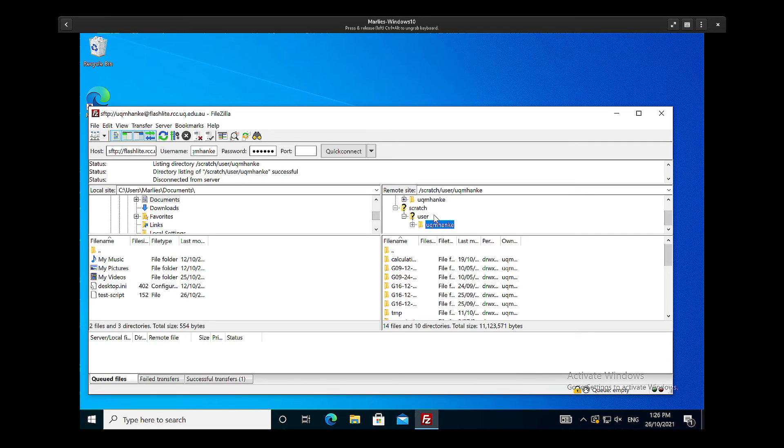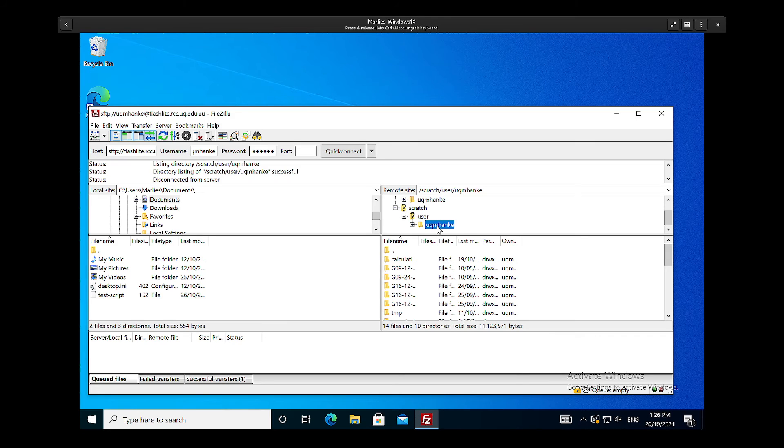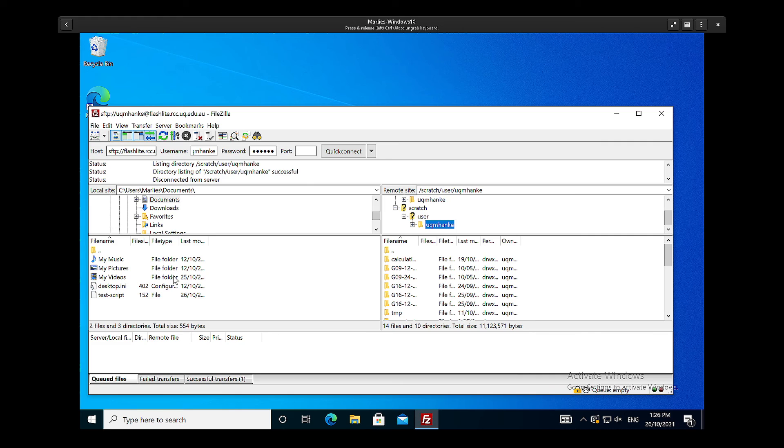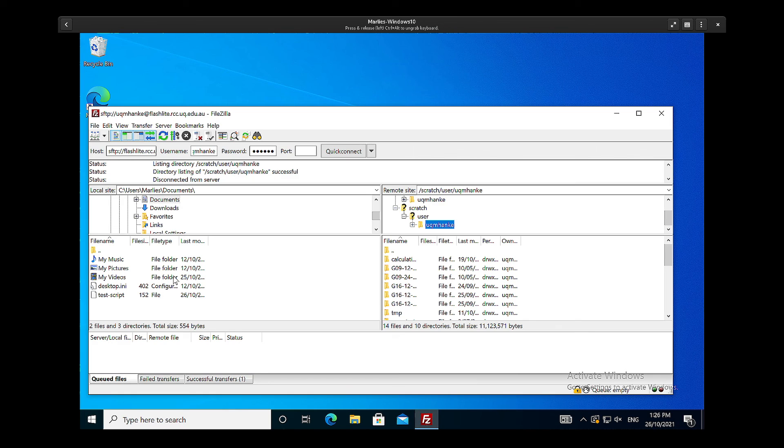So this is rather nice and gives you an easy way of switching between your different directories on a cluster, for example. And here you just change in the same way on your local machine. So this is how you use FileZilla to log into an HPC cluster facility and use that to transfer files between the cluster and your local desktop.